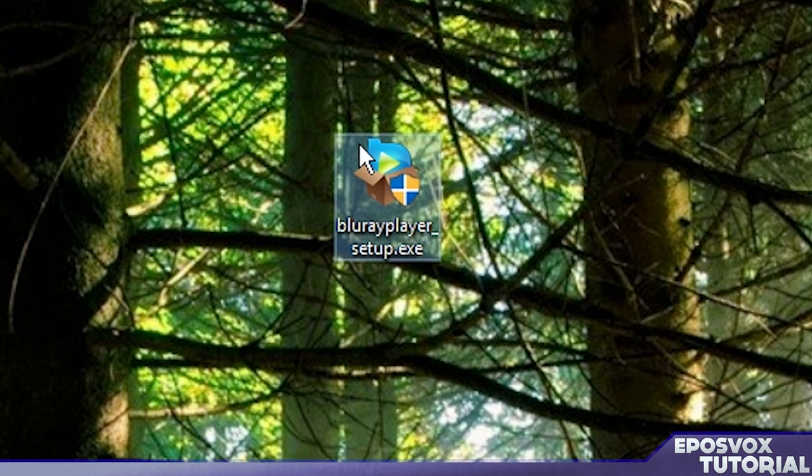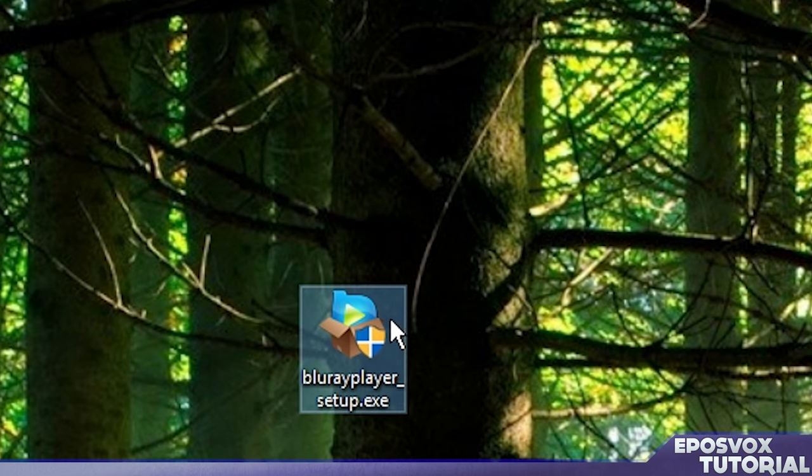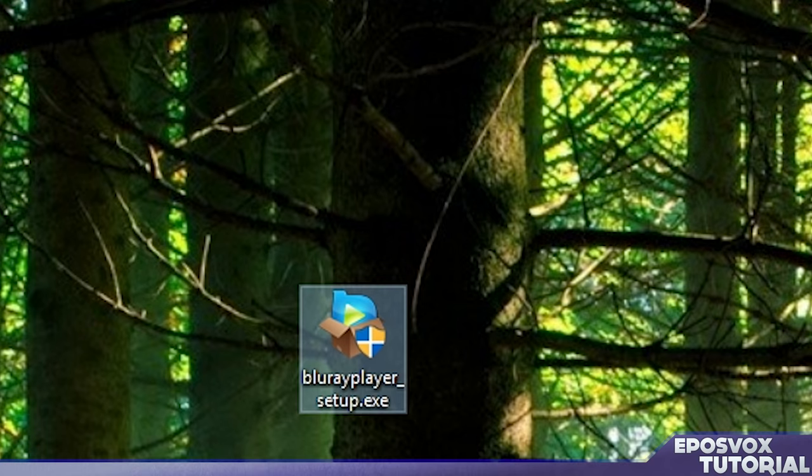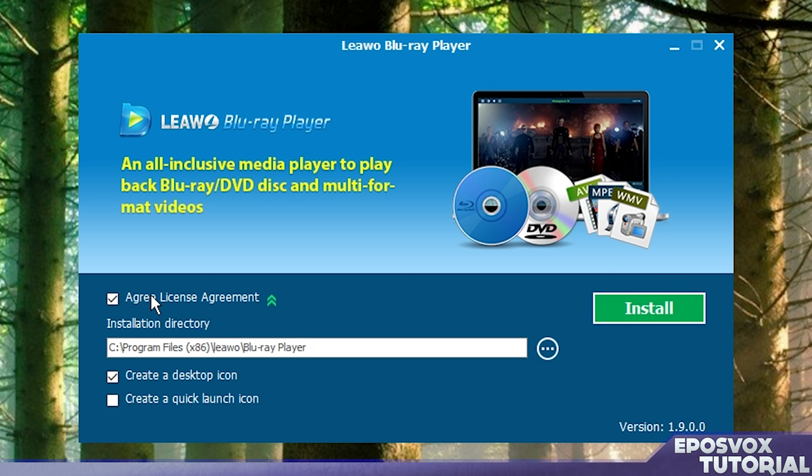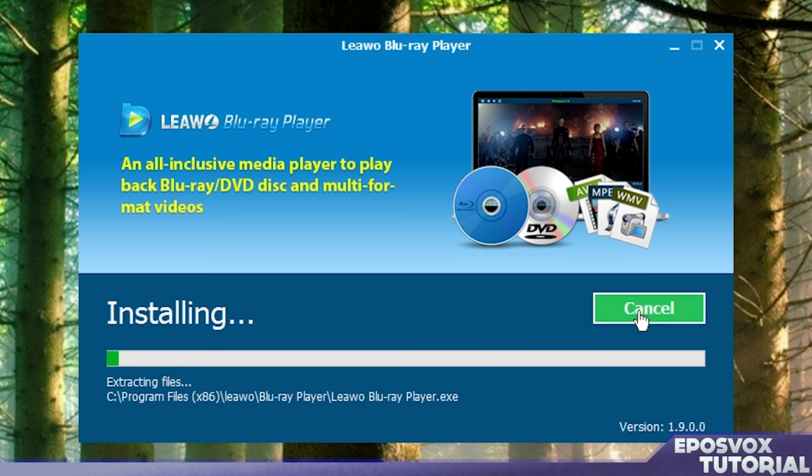So download the installer, Blu-ray Player setup.exe. I'm going to go ahead and run it so we can install it here. We're going to agree to the license agreement because that's required for us to install it. Your default installation directory should be fine, you can change it if you want. Then we're going to create a desktop icon and click install.